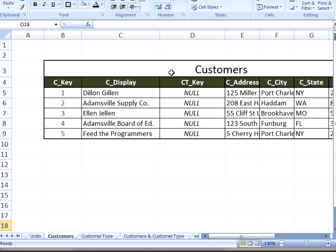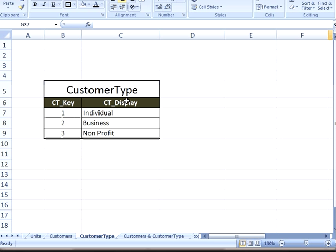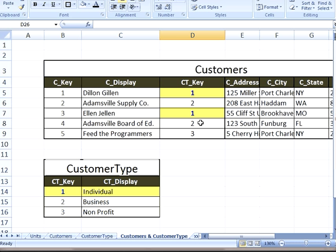In this pseudo table, we have a data table for customers. There's a field called CT key, which is really a pointer to another table — the customer type table. So for each customer, you may want to know: is it an individual, is it a business, is it a non-profit? The customer type lookup table has those values: individual, business, and non-profit. In the data table, numbers are used as pointers so the system can look up that value in the lookup table and see what's next to it — for example, individual.